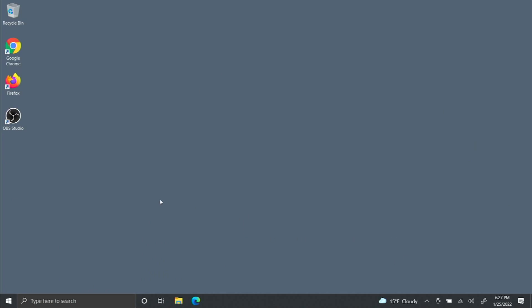The first thing you want to do is open up your web browser. I prefer Google Chrome, so I'm going to use that.